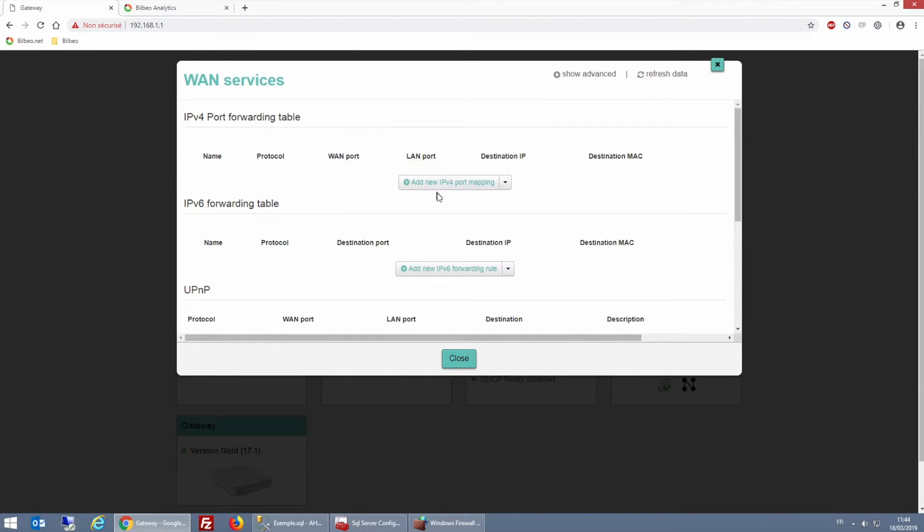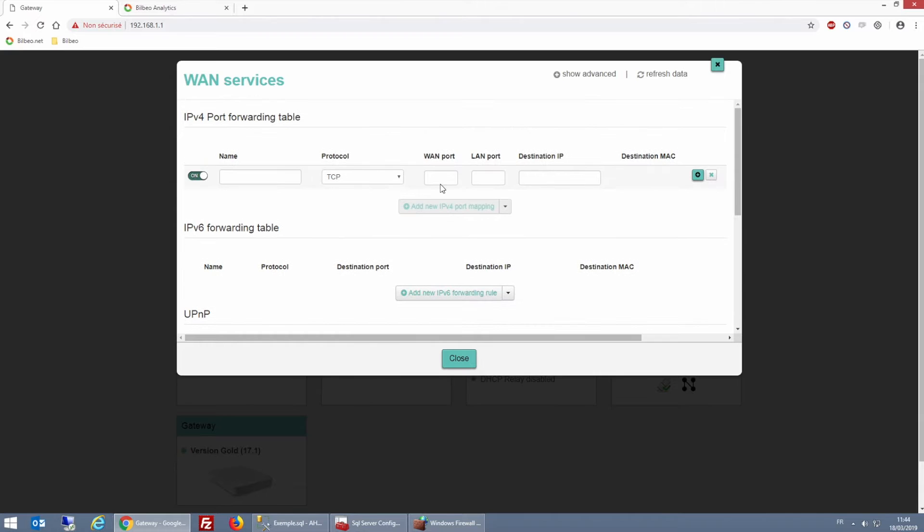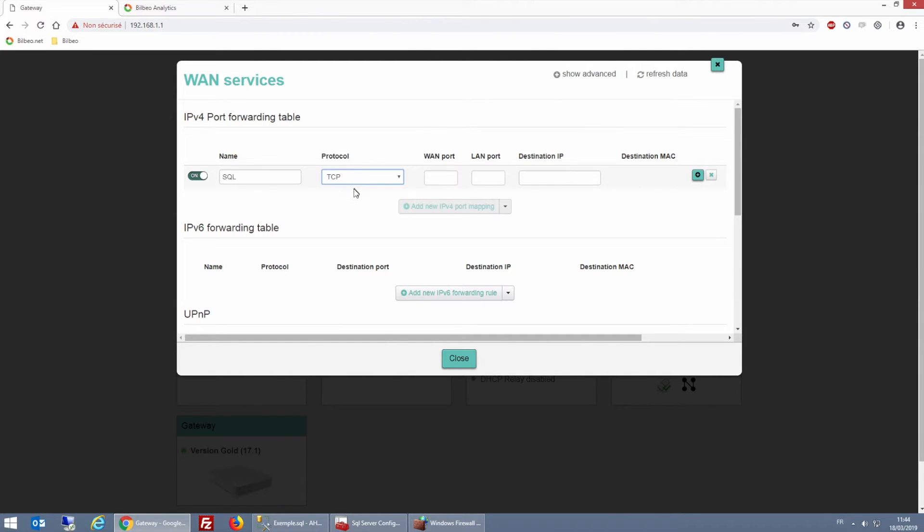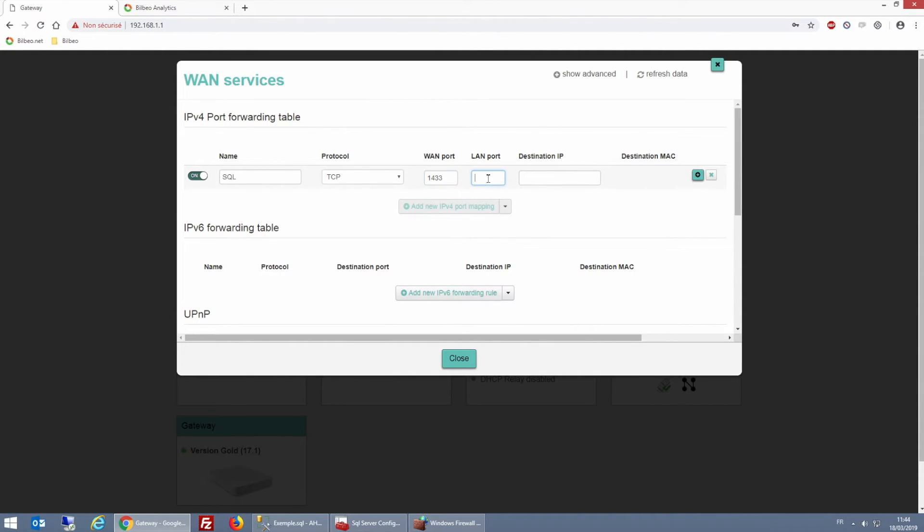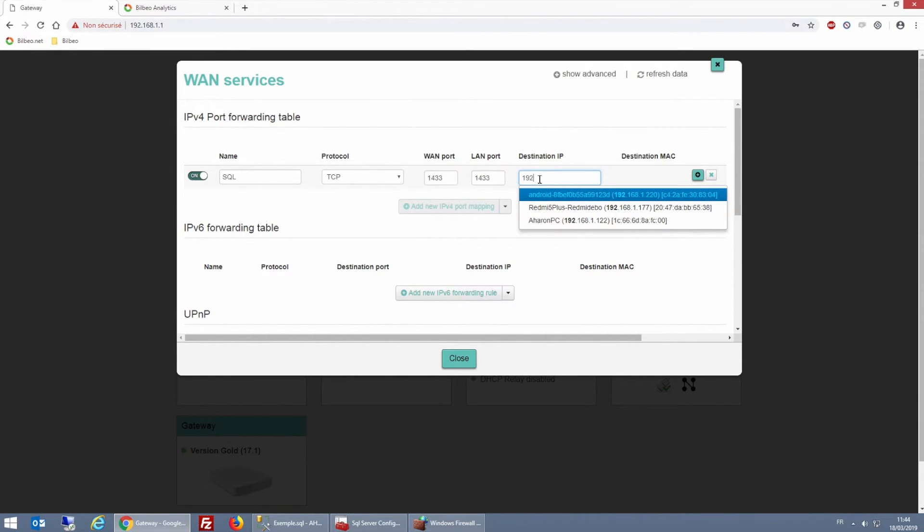So now I'm going to click on Add New IPv4 Port Mapping and give it a name. I'm going to make mine SQL. And then for protocol, I'm choosing TCP. And then for both WAN port and LAN port, I'm typing 1433. And then under destination IP, I'm typing the local IP address of my SQL Server and then recording the rule.